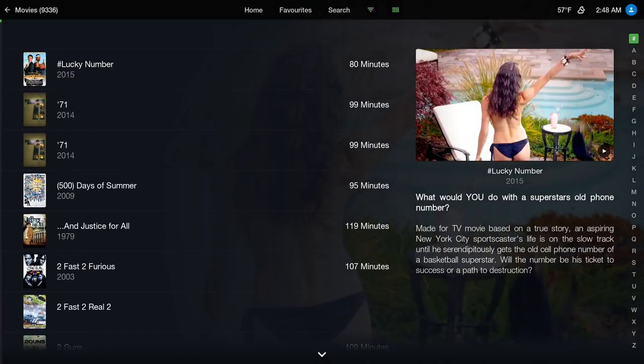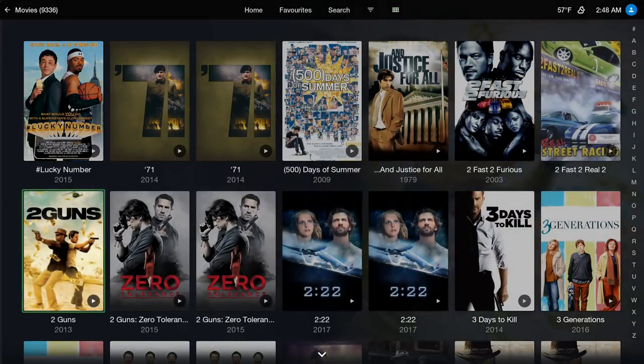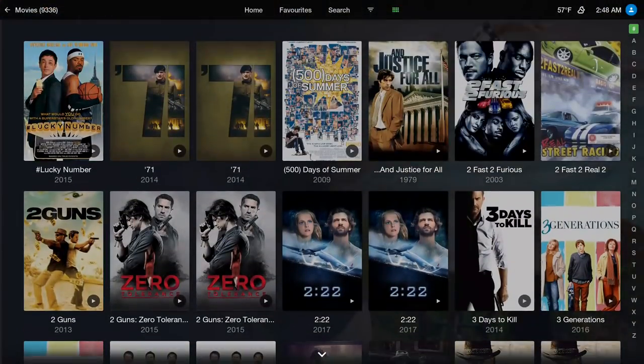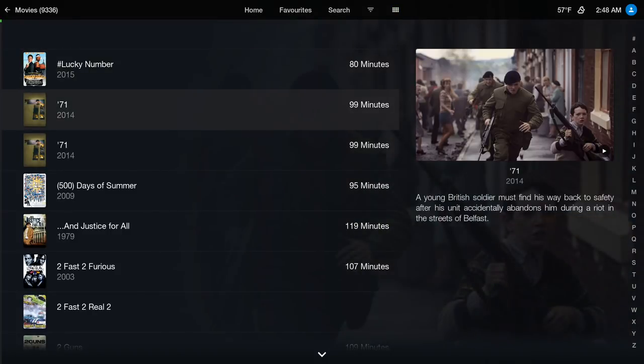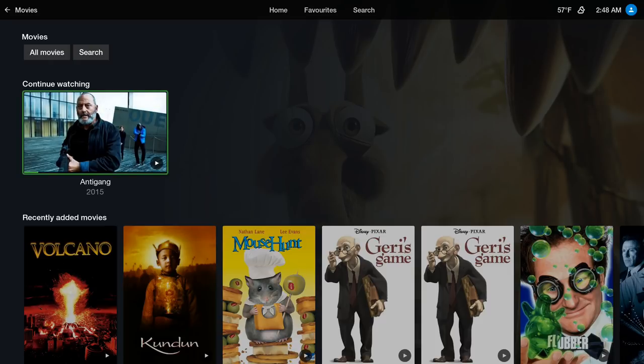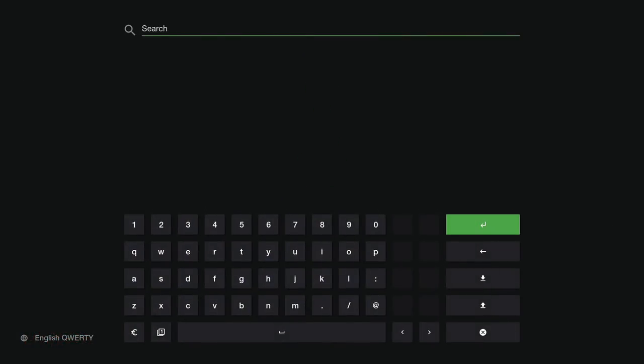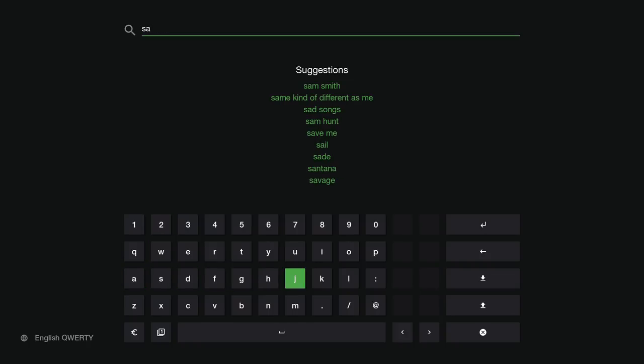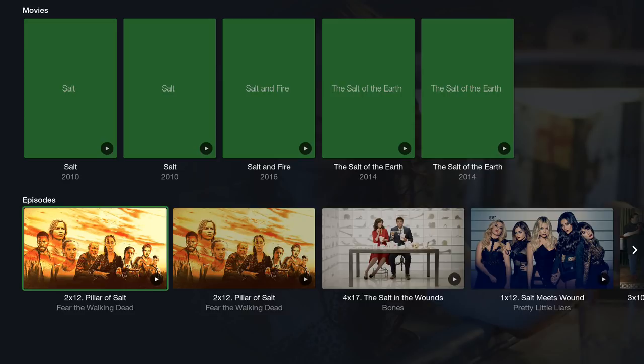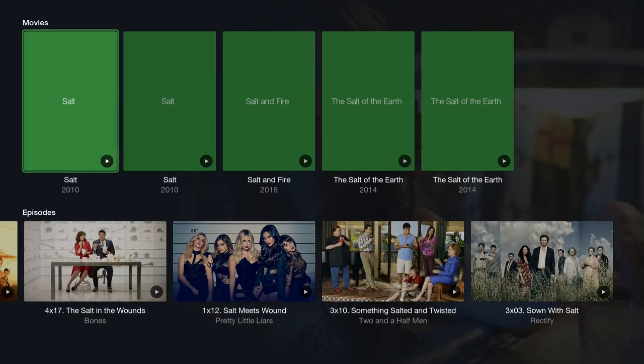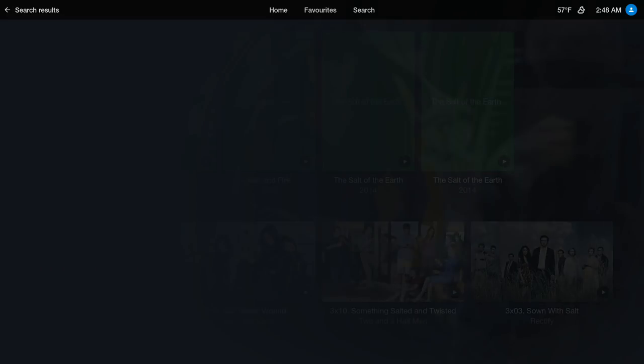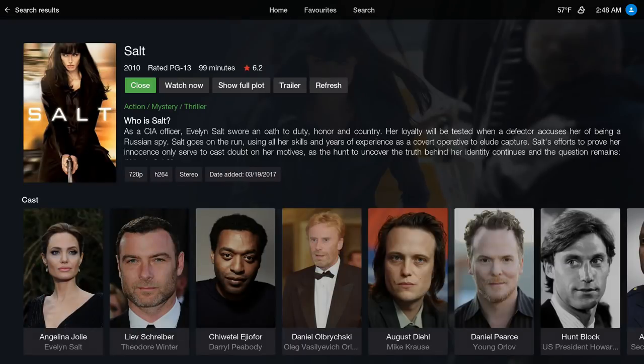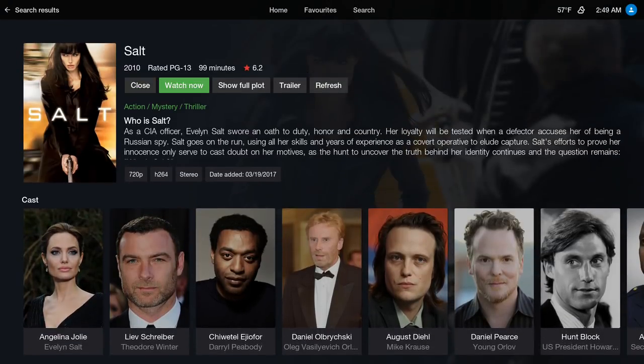All the way to the top right you could change your view. You also have Continue Watching right here. Let's do the search. I'm gonna search for the movie Salt. On the bottom here you have episodes that has the word salt in it. Now you want to hit your context button and then go to Movie Information. This is the movie I'm looking for. As you can see over at the bottom you have the Cast. You can watch it from here or show full plot or play the trailer.